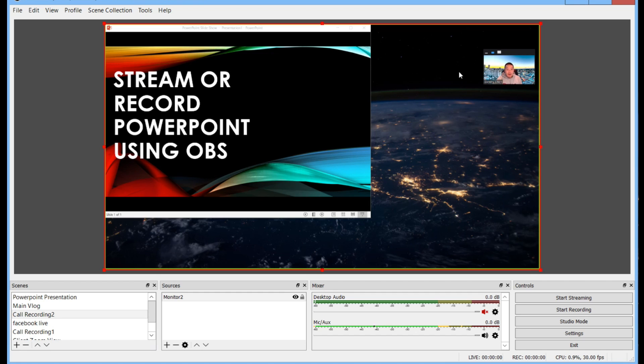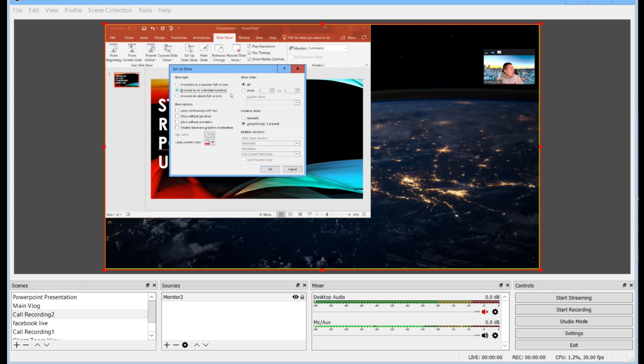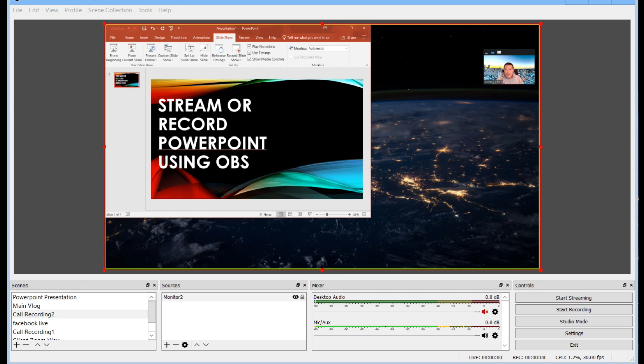But the main thing is setting up PowerPoint so that you don't forget to set up your slideshow correctly. If you do that everything else will be a lot easier.